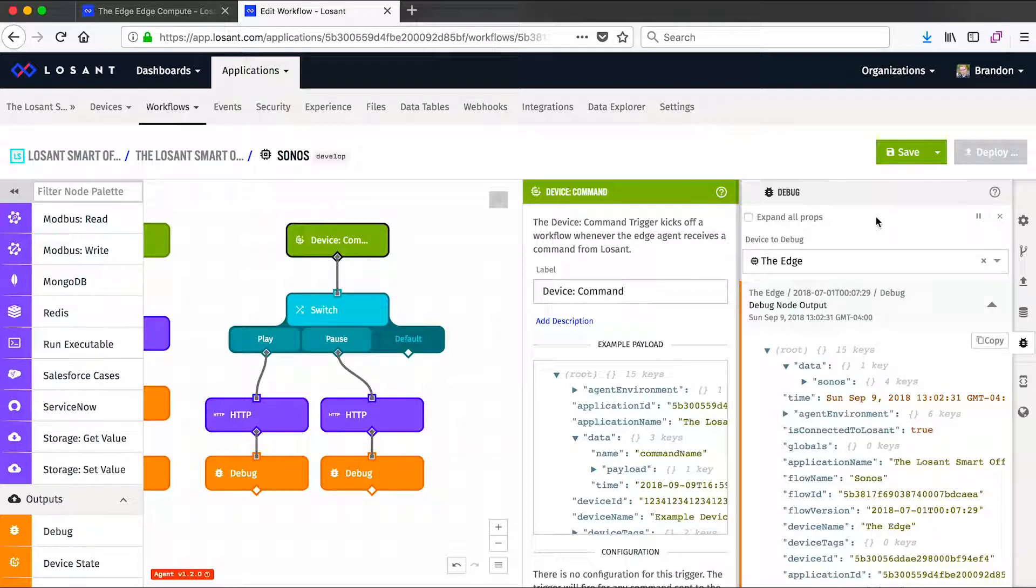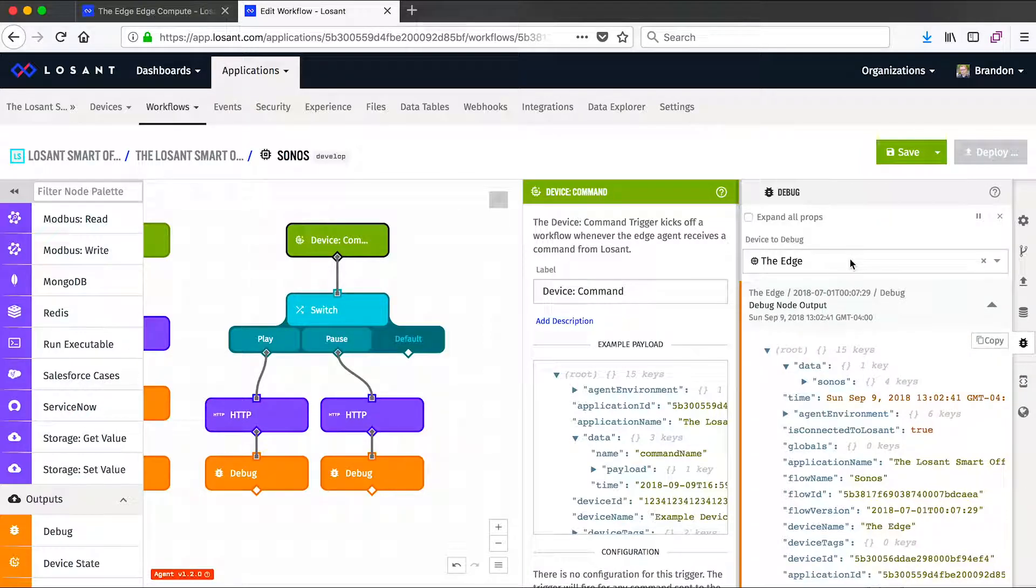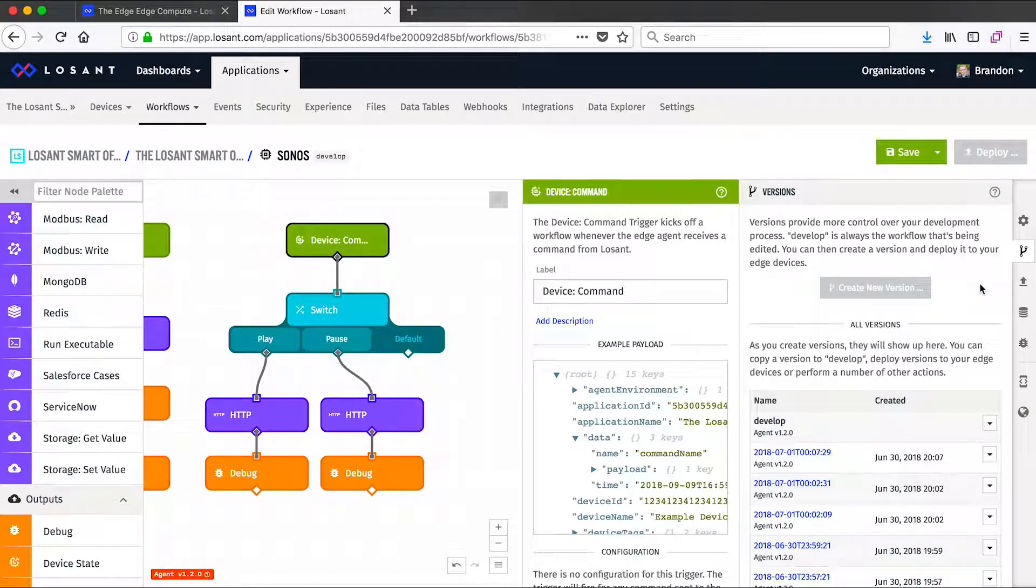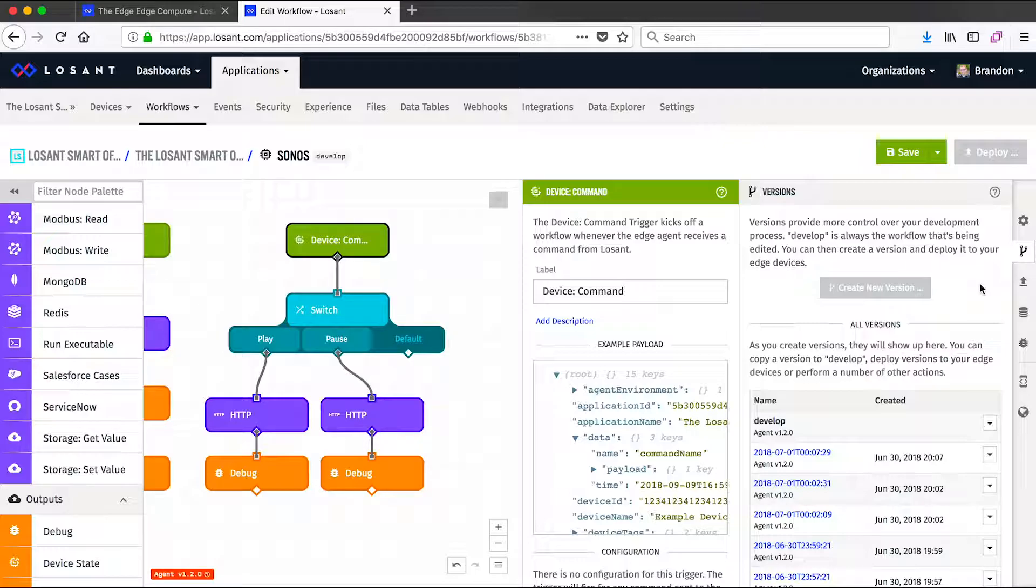Jumping over to the right, you'll see the debug output. This works a lot like the cloud workflows, except it allows us to connect directly to one of our edge devices to see the debug information reporting from any fielded gateway. And just like cloud workflows, we do have the ability to version a workflow, so you can send specific versions of this workflow to your edge devices, and Losant keeps track of every version of a workflow deployed to all of your devices.